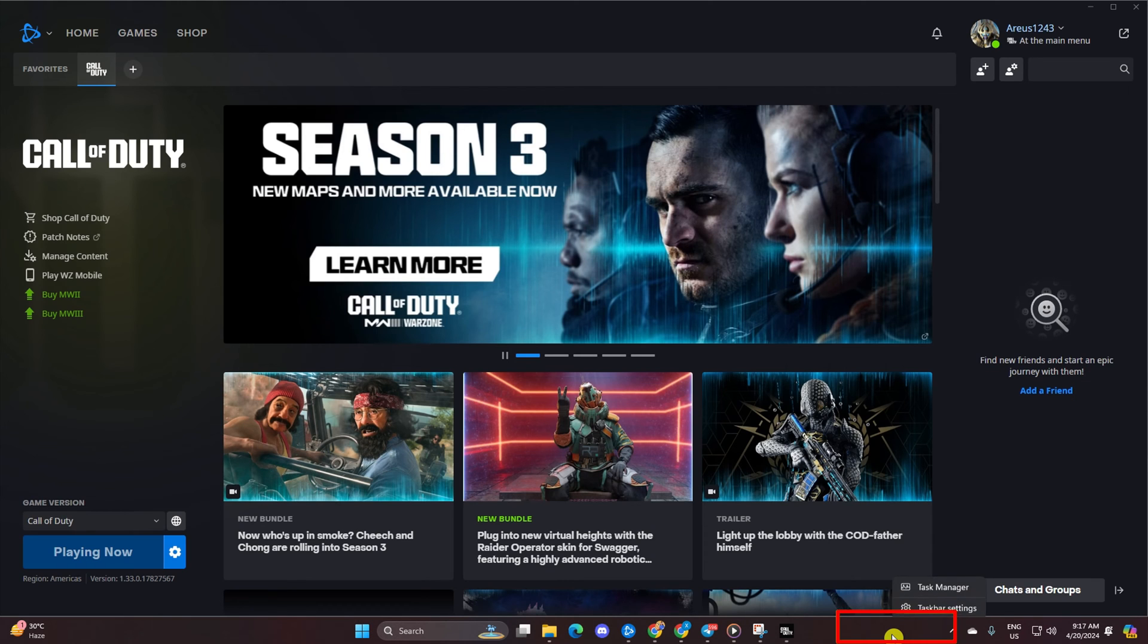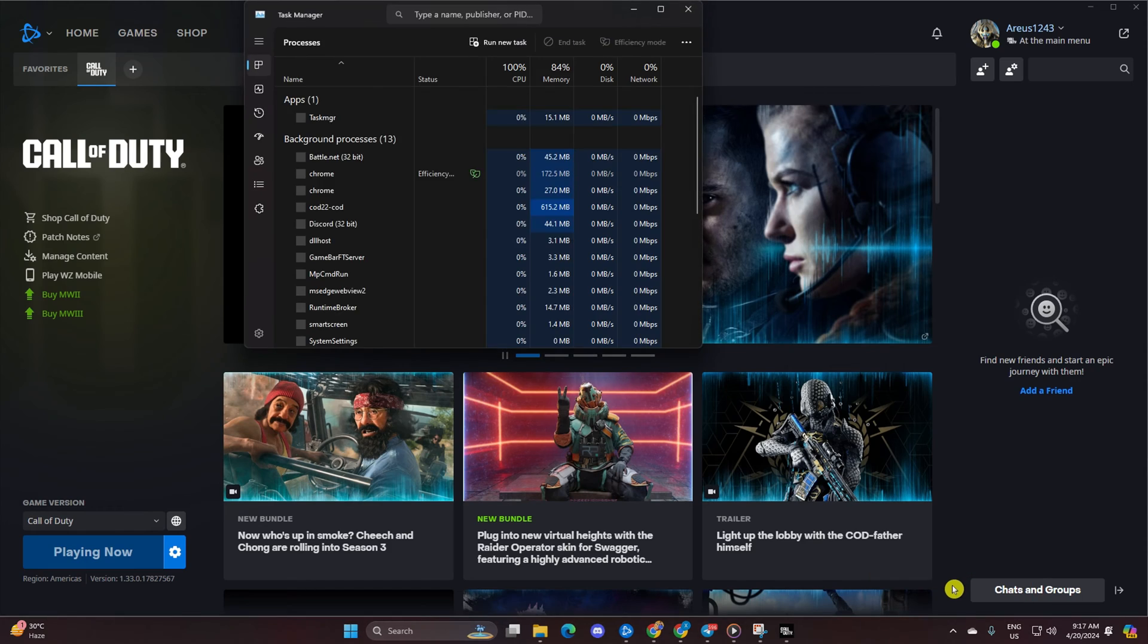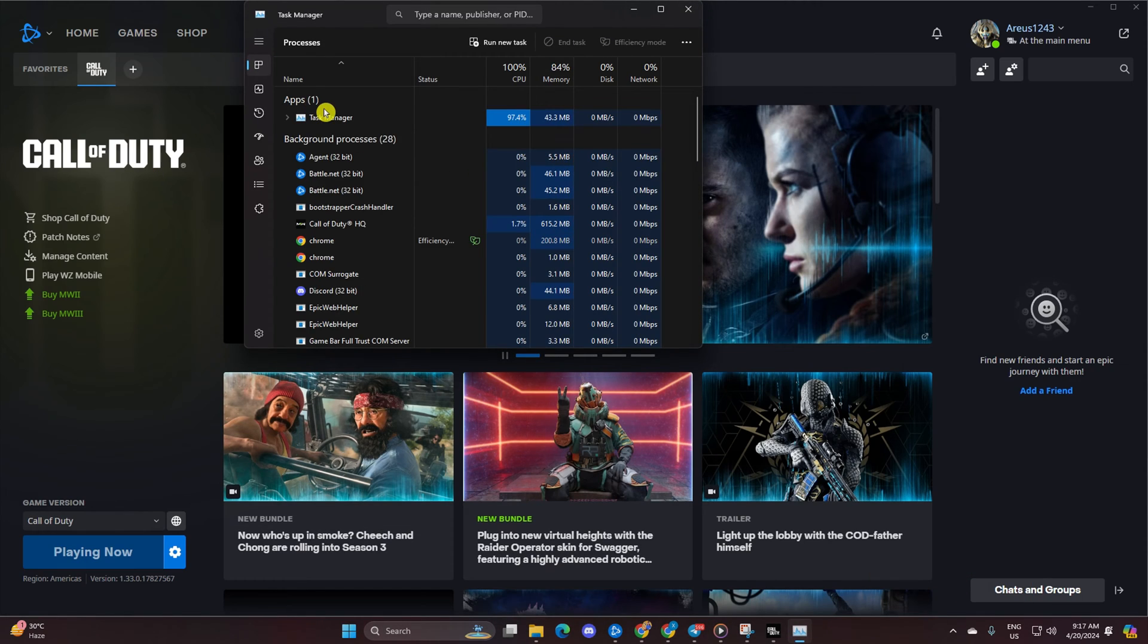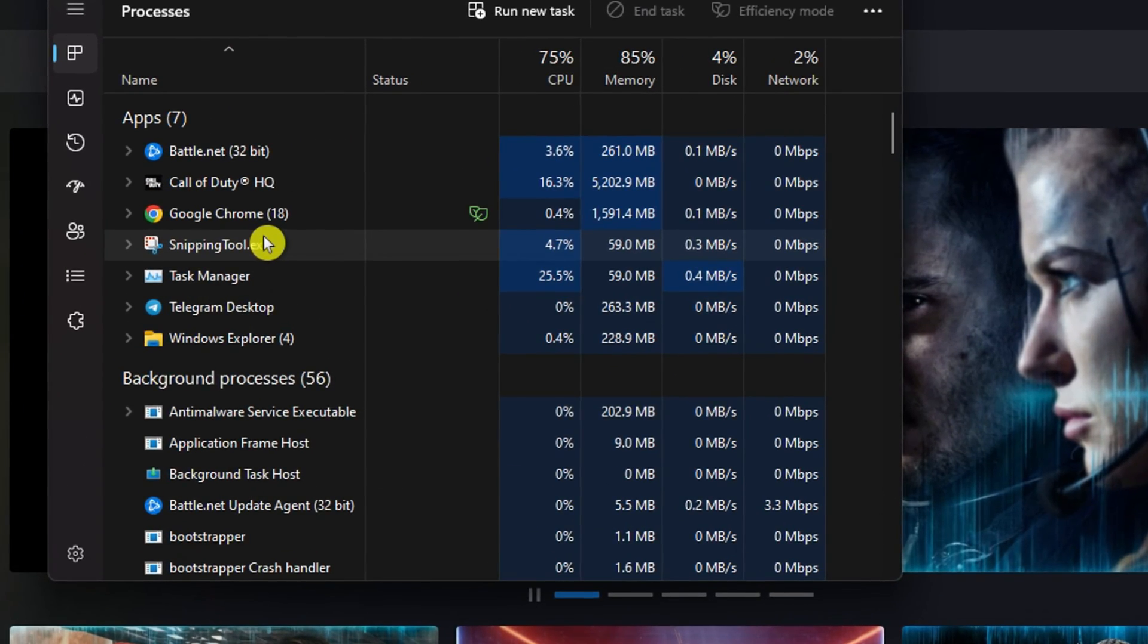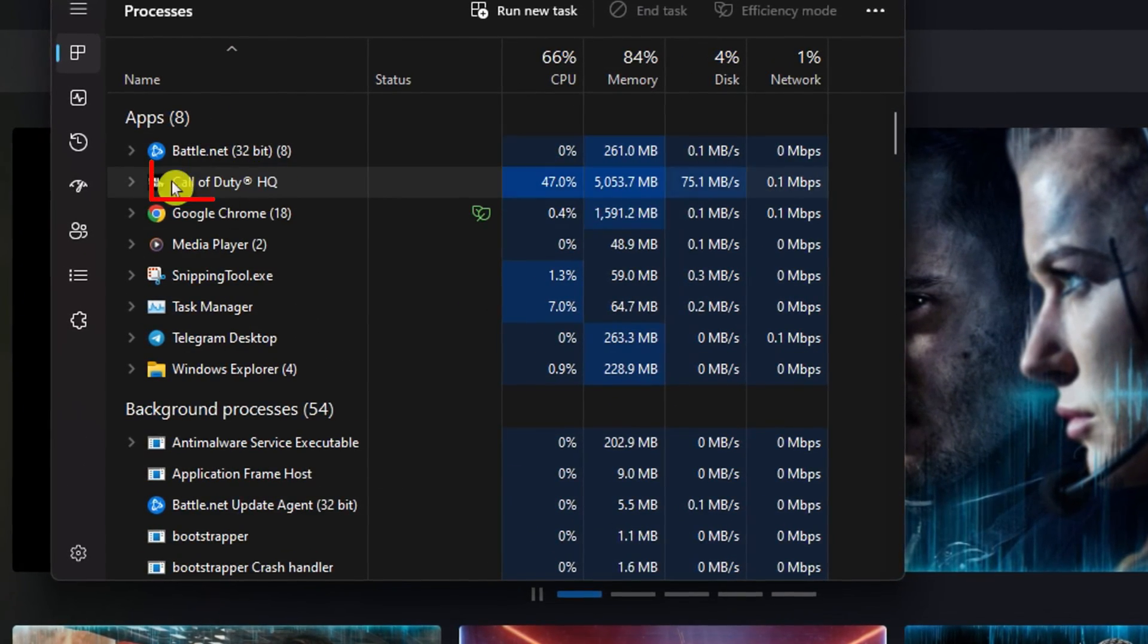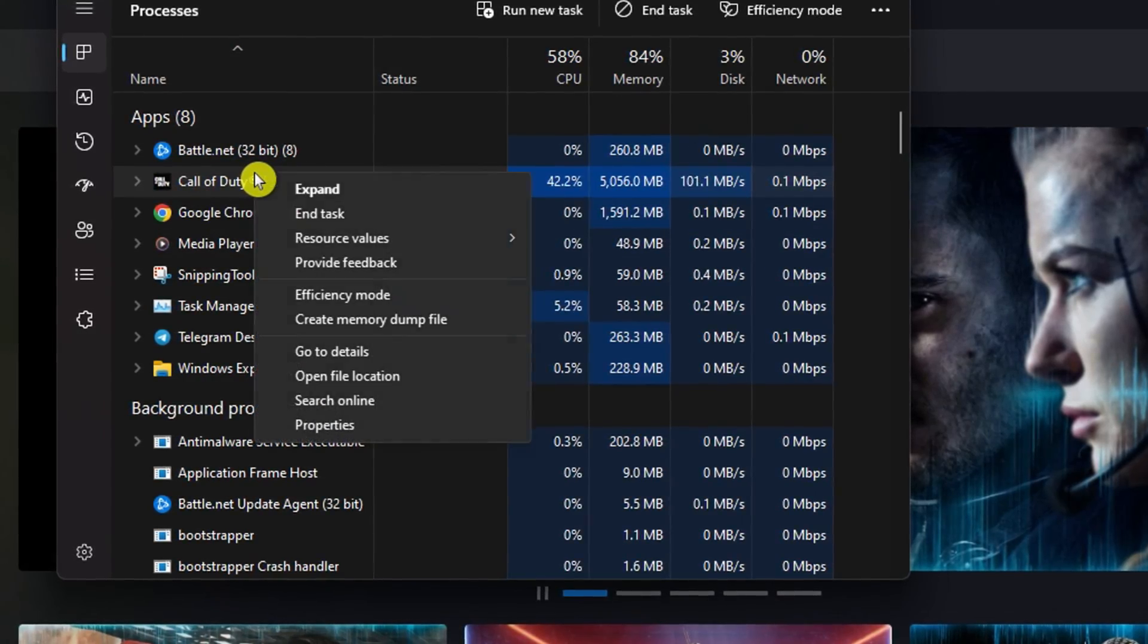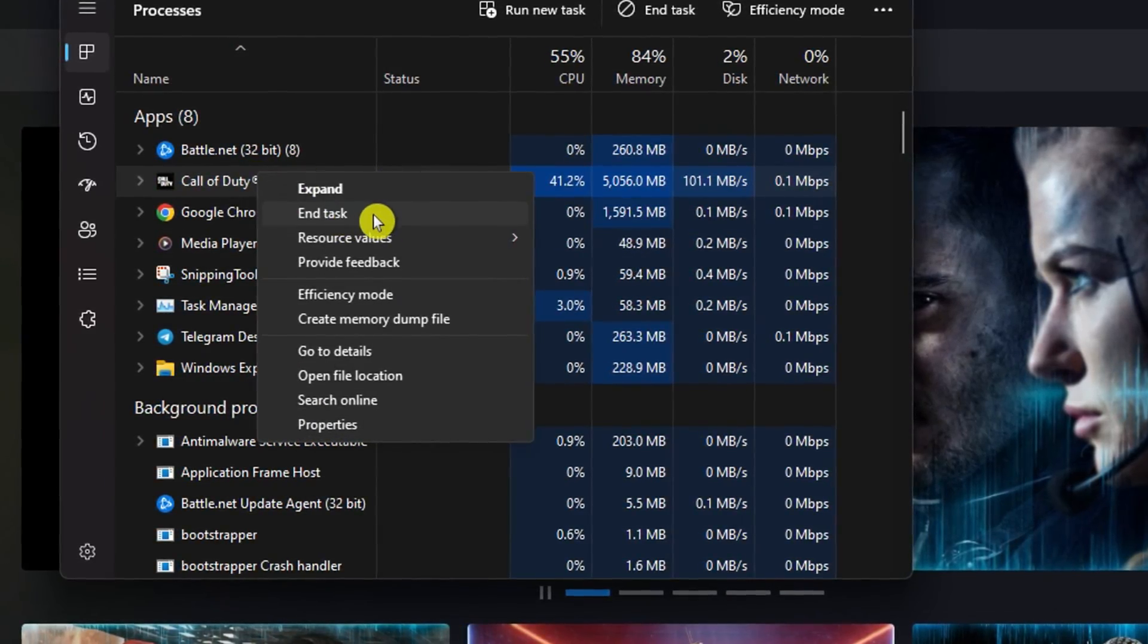Now, right-click on the taskbar and select Task Manager. Look for the Call of Duty HQ process up top. Give it a right-click and choose End Task.